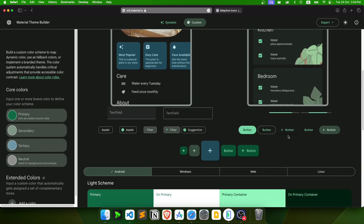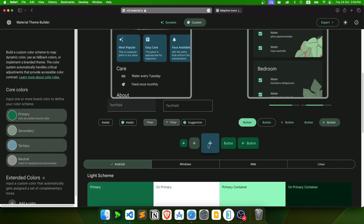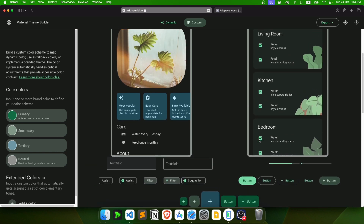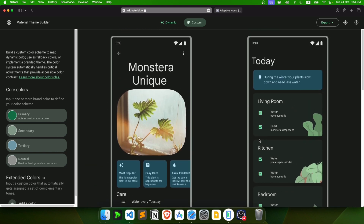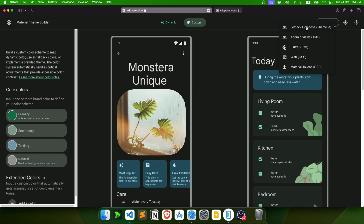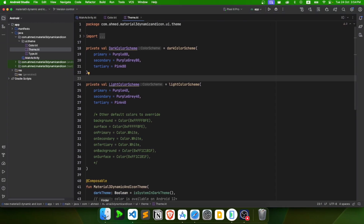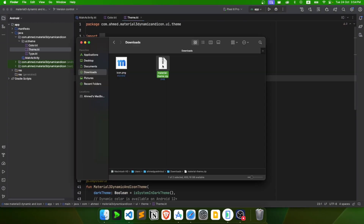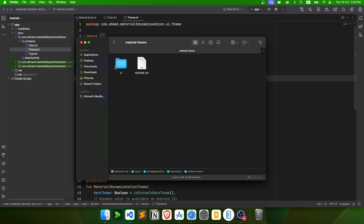Devices that don't support dynamic colors will display components in this default green color. If the device does support dynamic colors, it will adjust colors based on the wallpaper. After selecting the primary color, let's download the Jetpack Compose files from the Material Theme Builder — the first option. We'll unzip it and go to the theme folder.